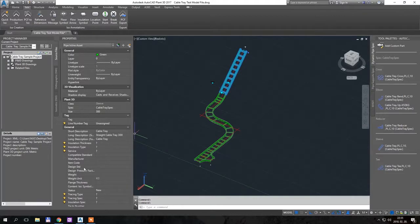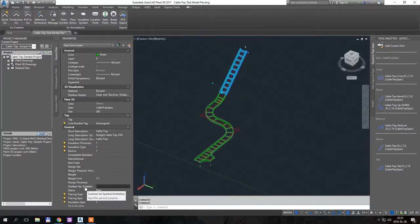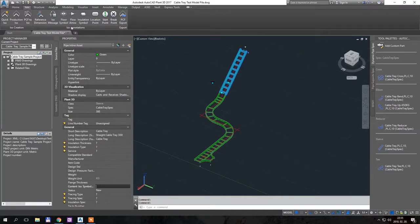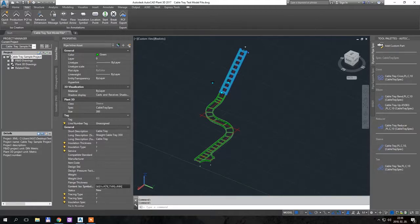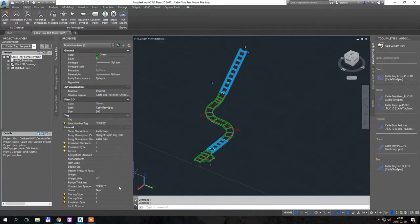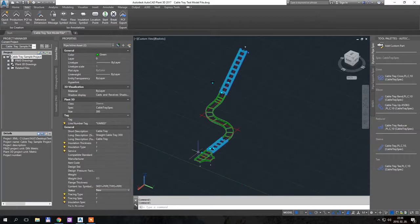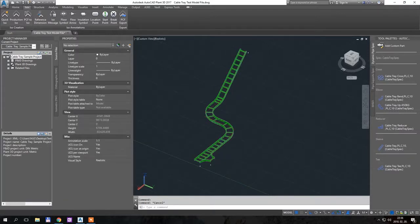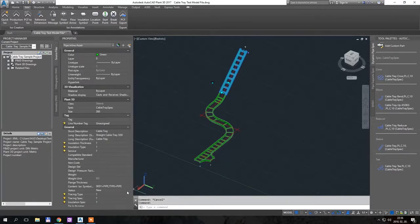So the trick is that you have to show the program what ISO symbol it should use for the ISO creation for the straight segments. So I copy paste this one. This is S key equals pipe and type equals pipe. So this is what you should enter here, also for this one.